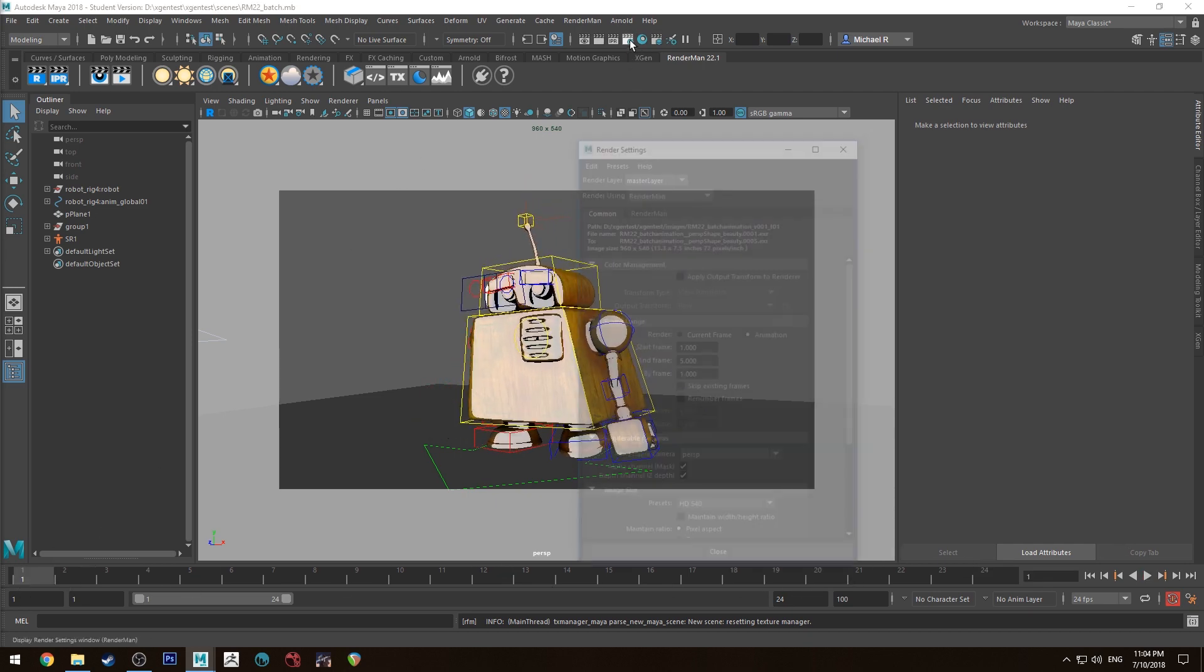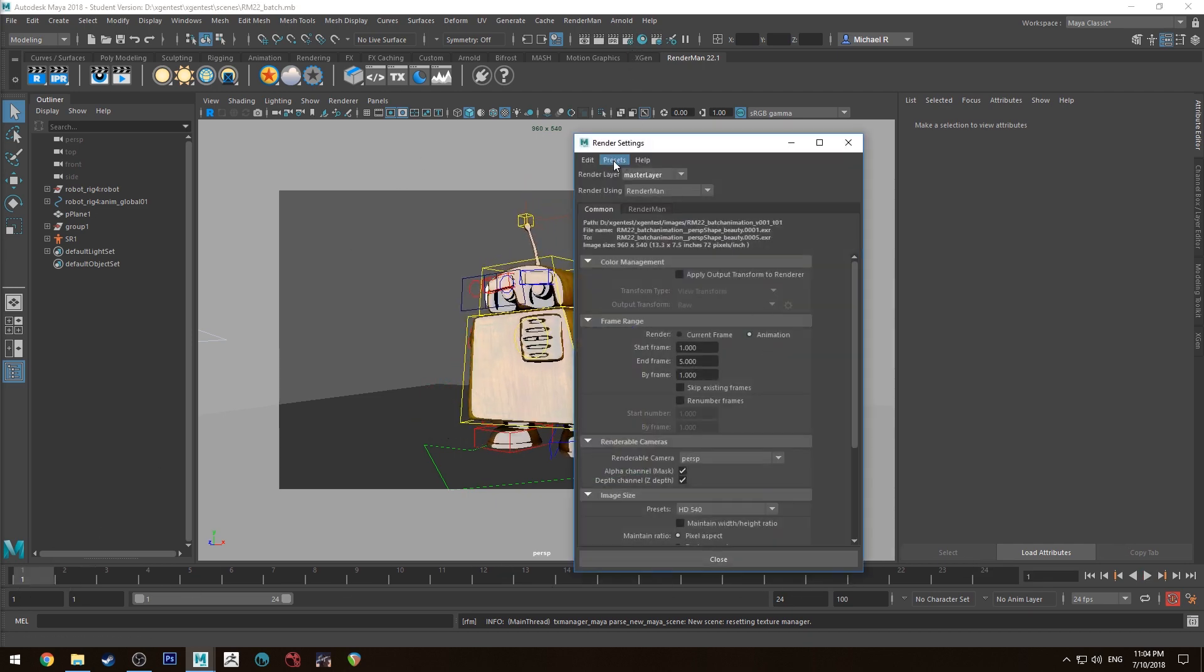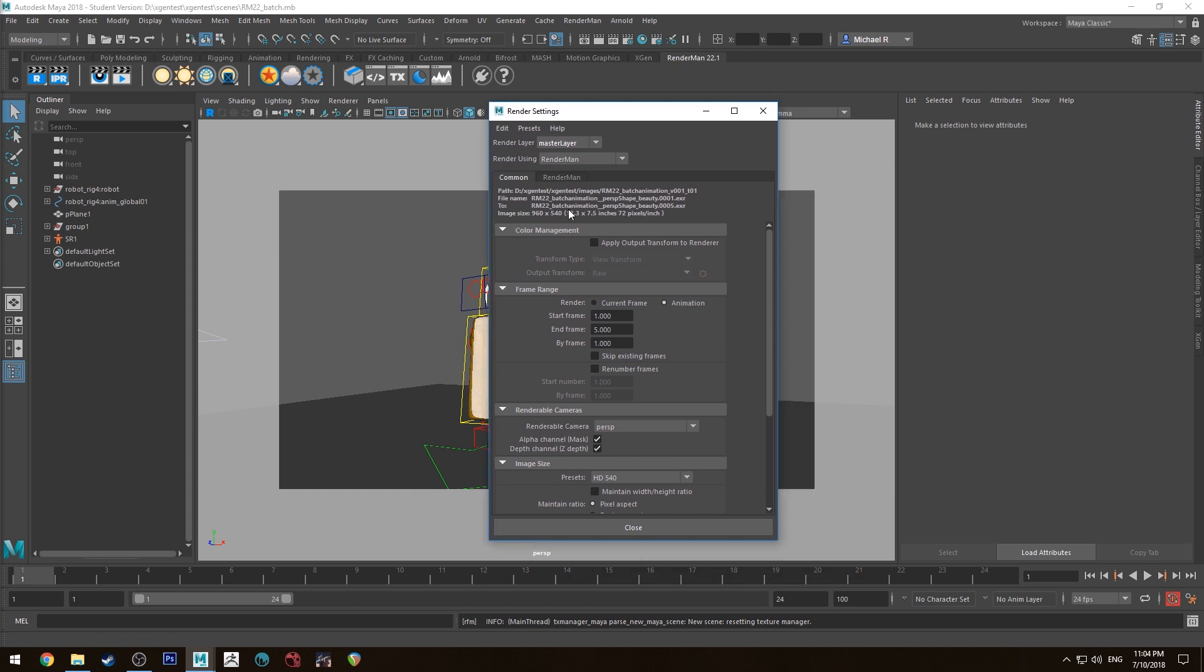First thing we need to do is go up to our render settings. Make sure that you've got RenderMan set as your renderer obviously.